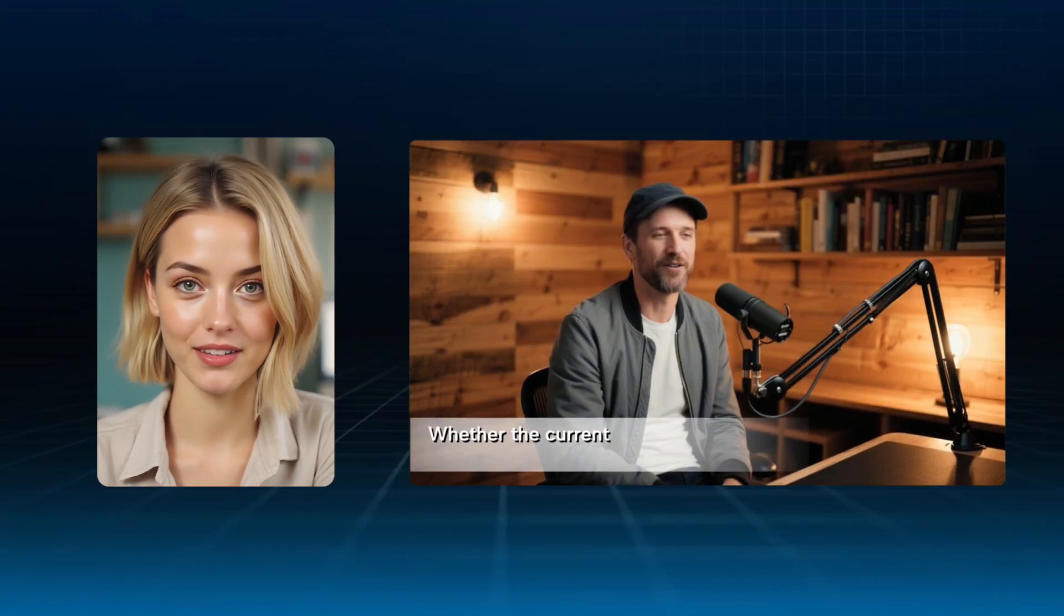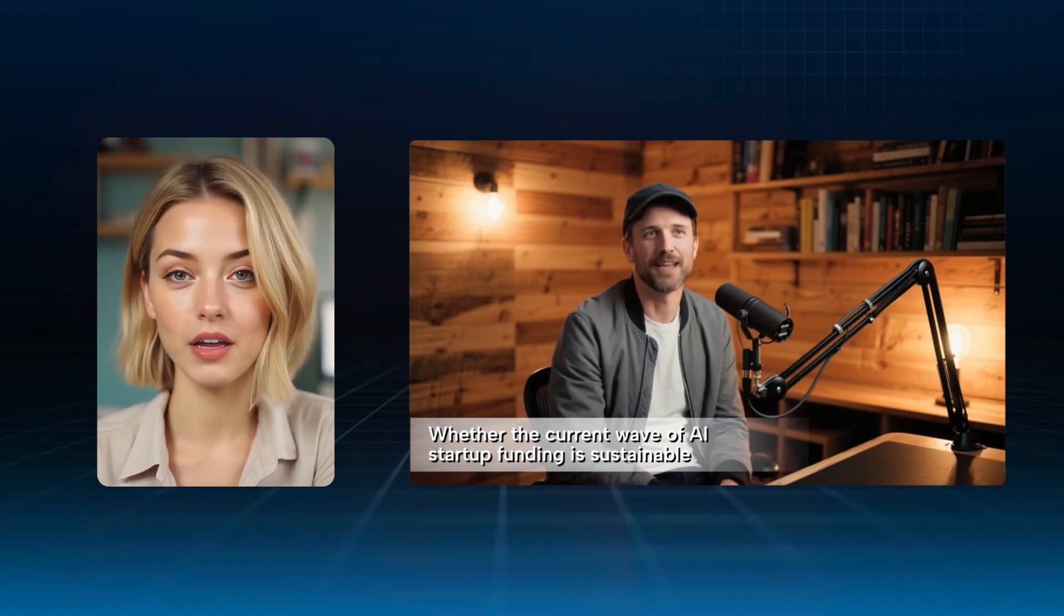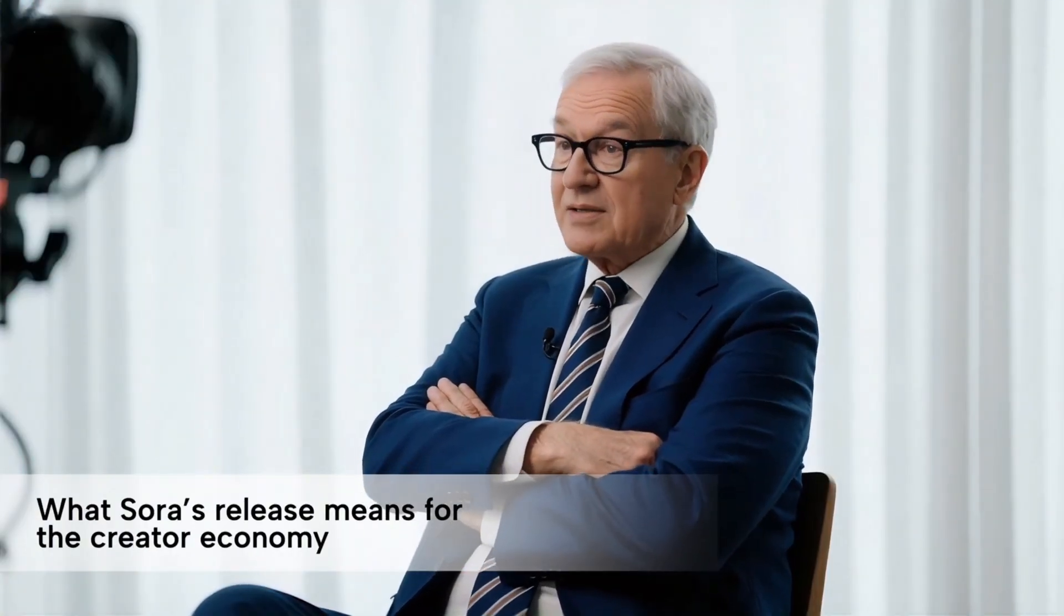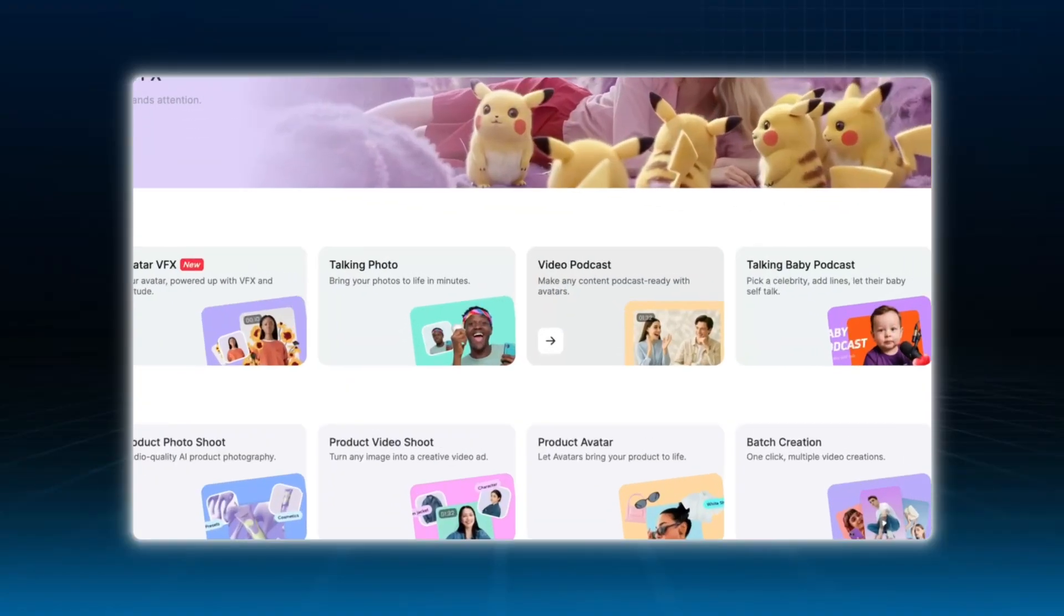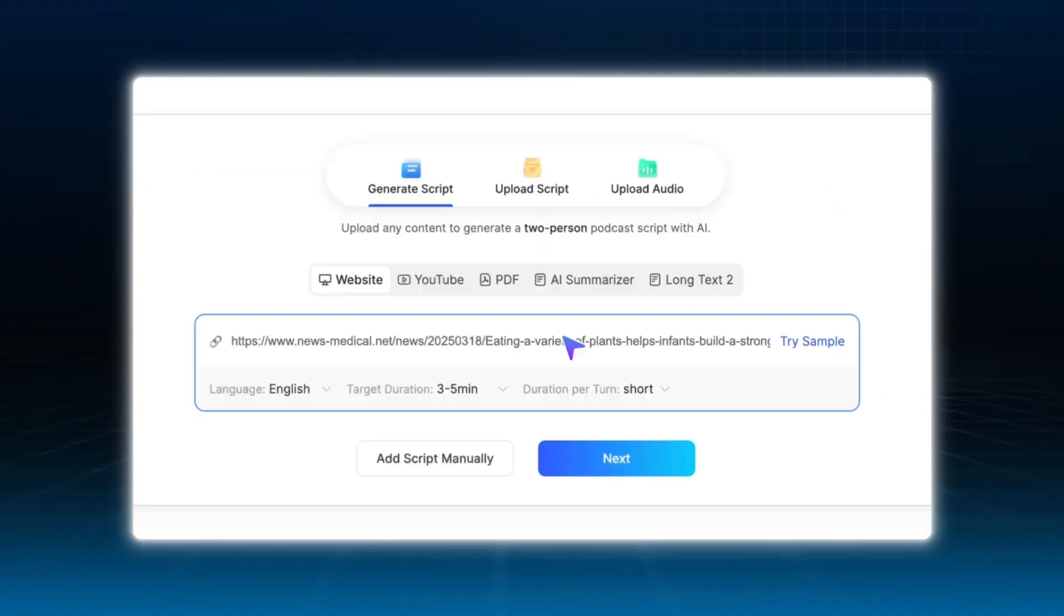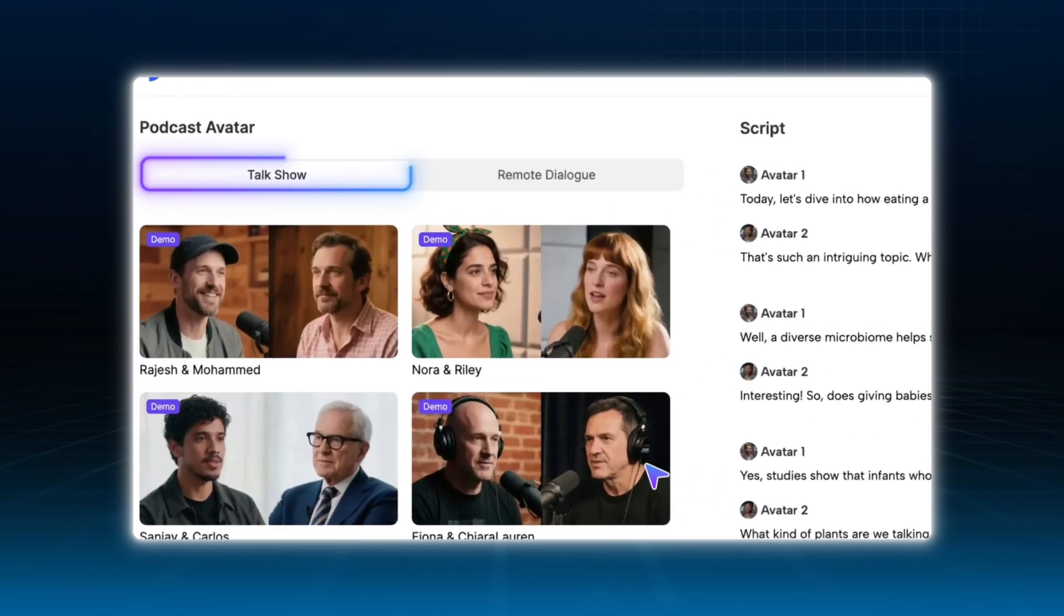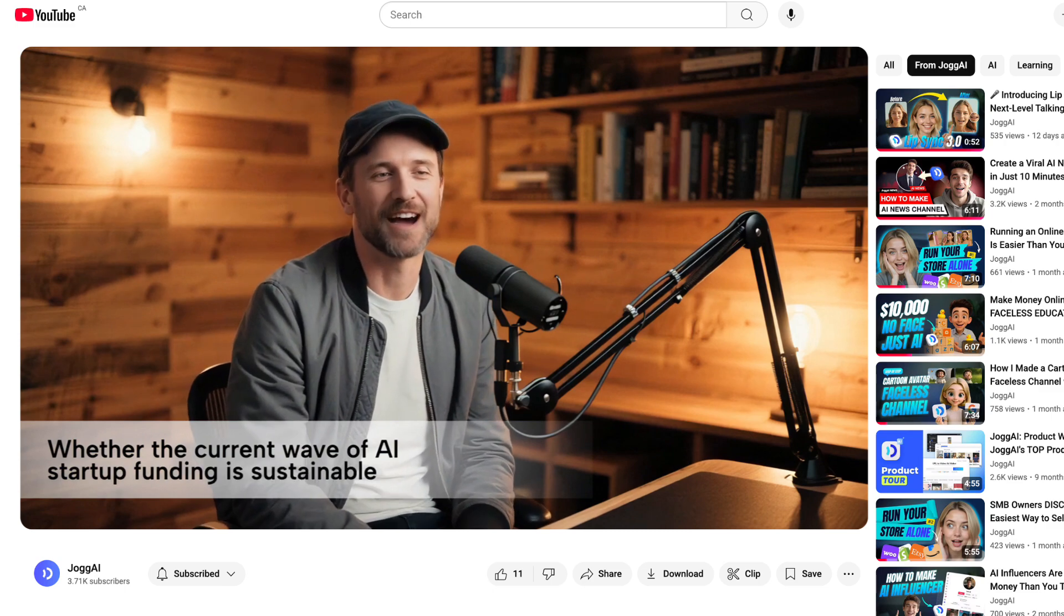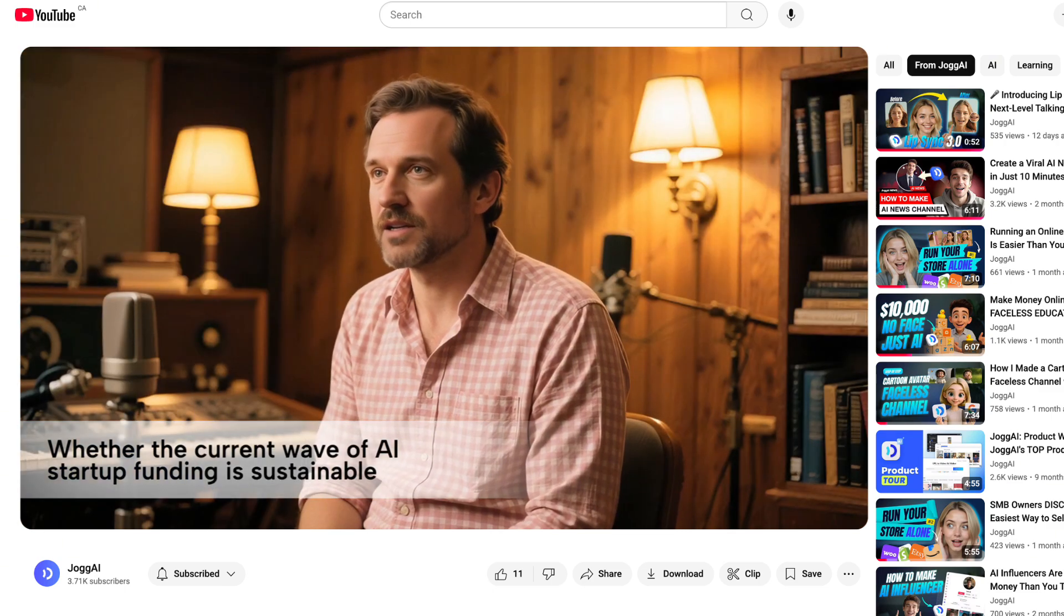Now, if you're looking to dive deeper into more complex topics, consider creating AI video podcasts. Quick updates are great, but true value comes from deeper analysis and thoughtful conversations. These kinds of topics are perfect for AI video podcast formats, and Jog.ai provides templates to make this easy. You can use talk show mode to simulate a one-on-one interview or remote mode to mimic a virtual cross-location discussion.